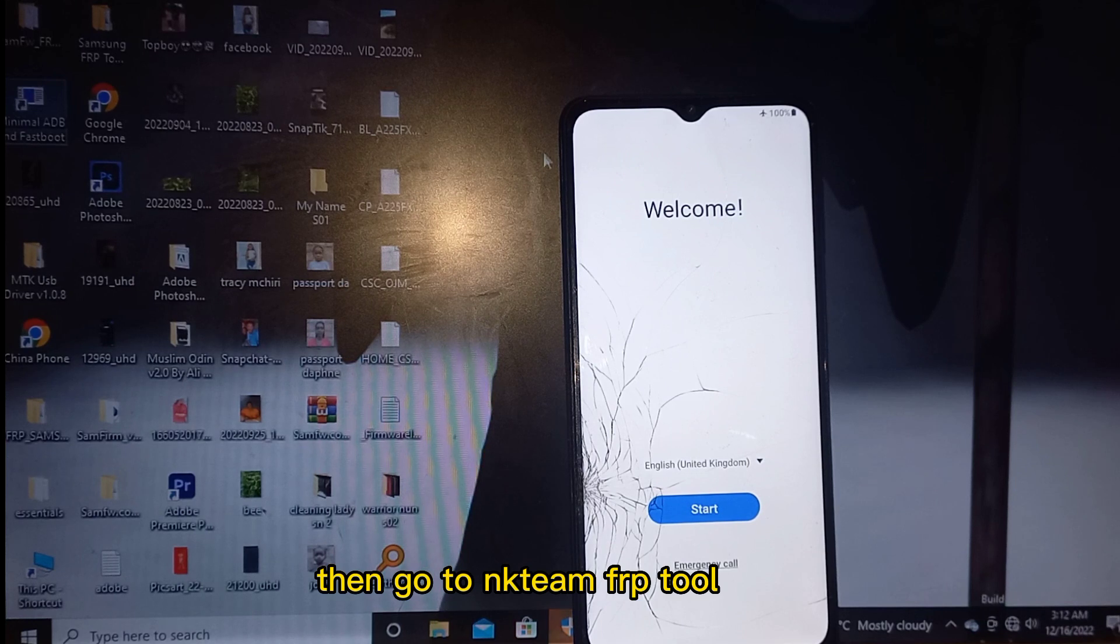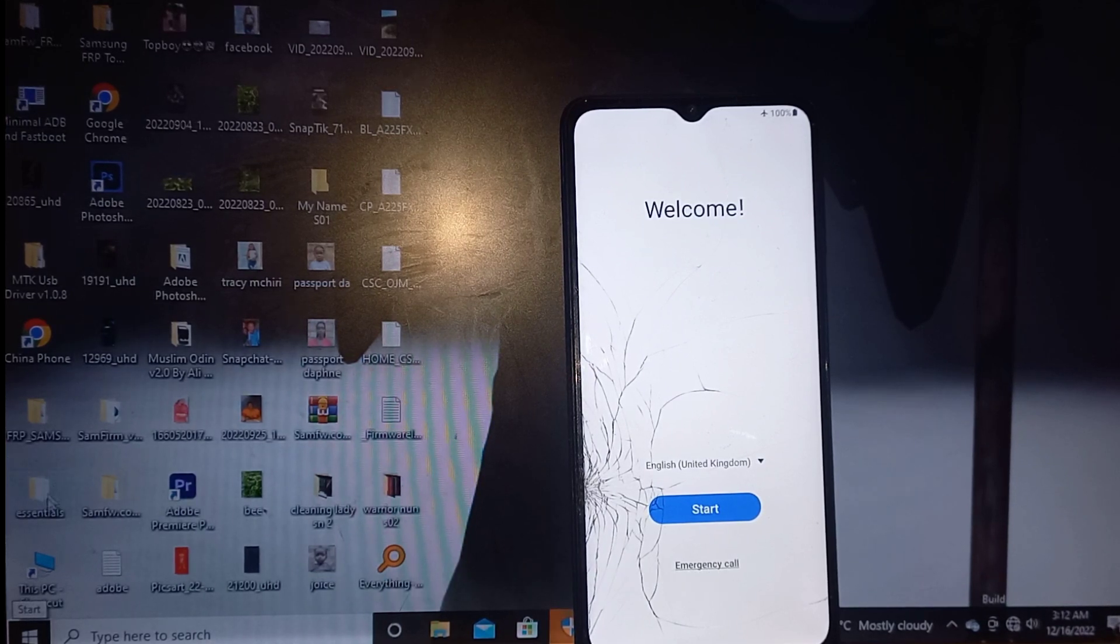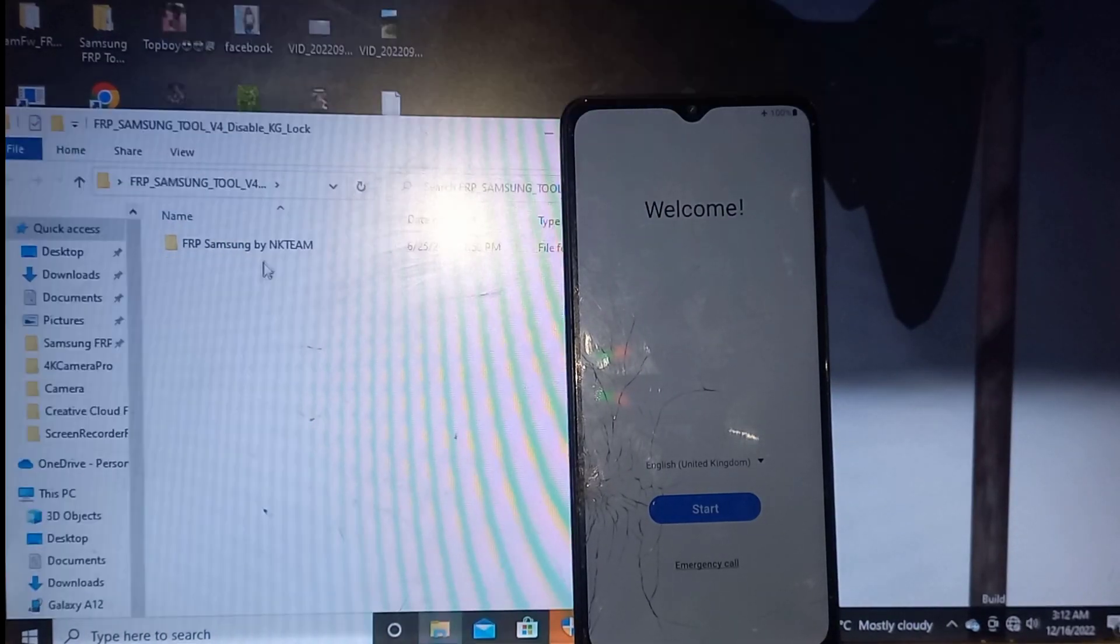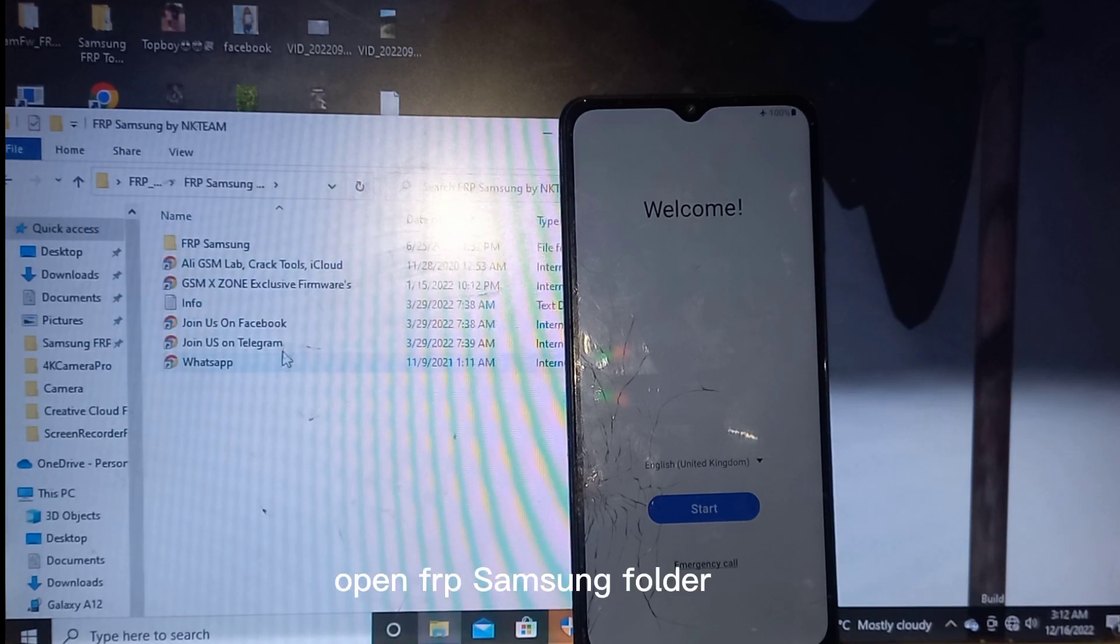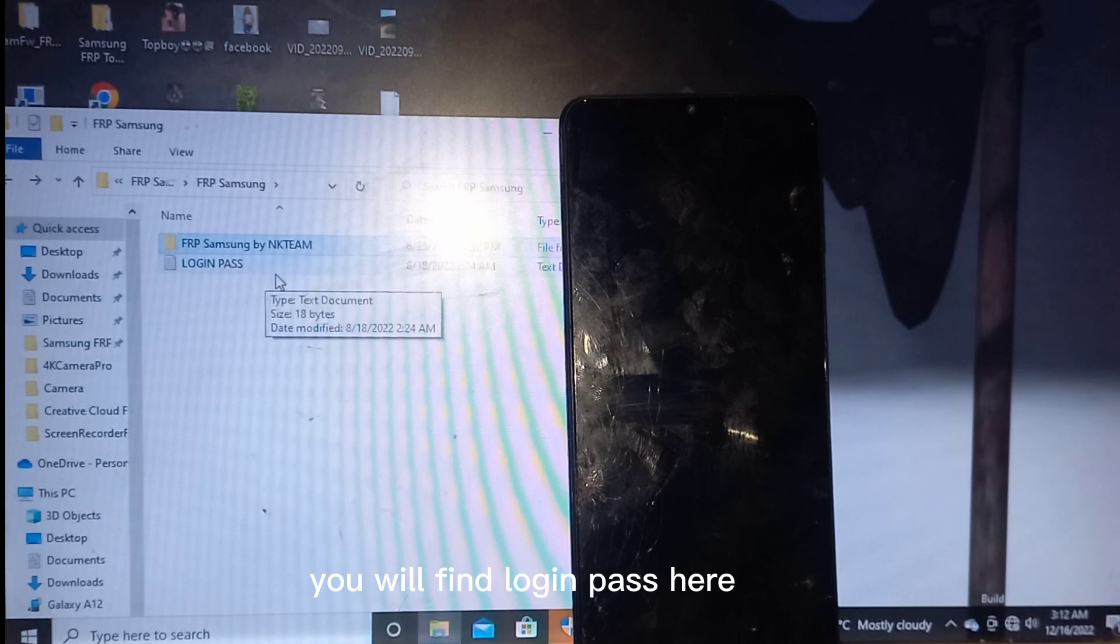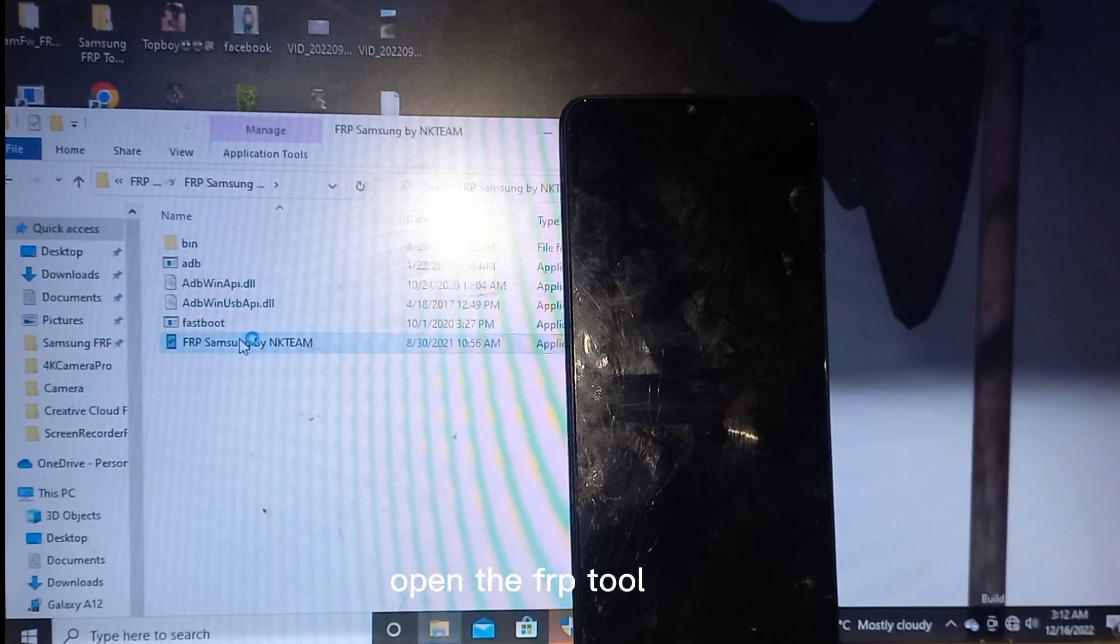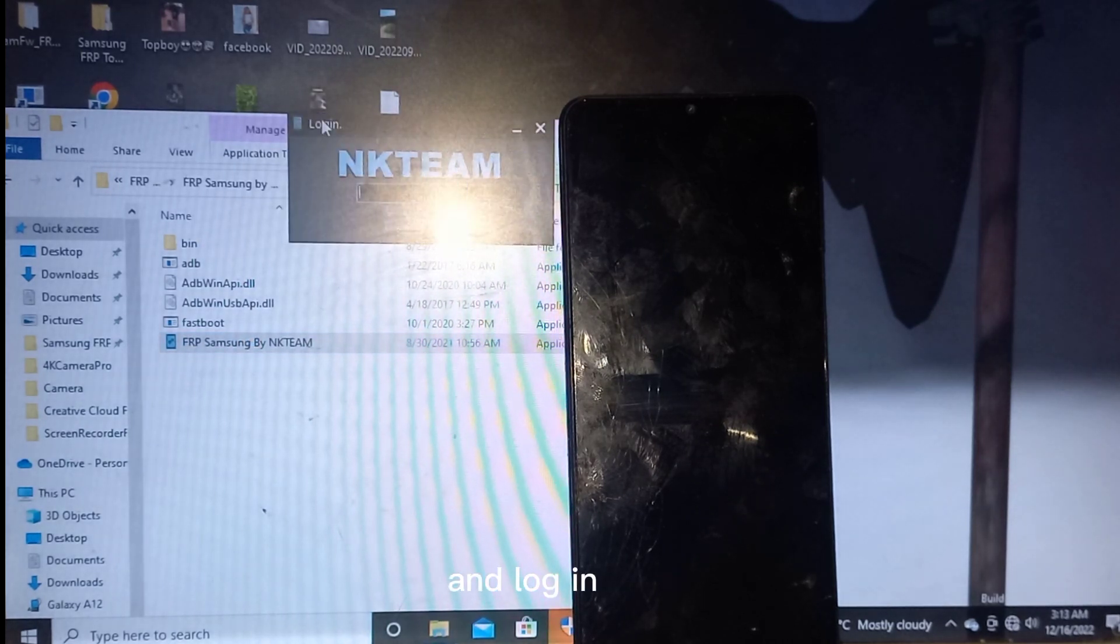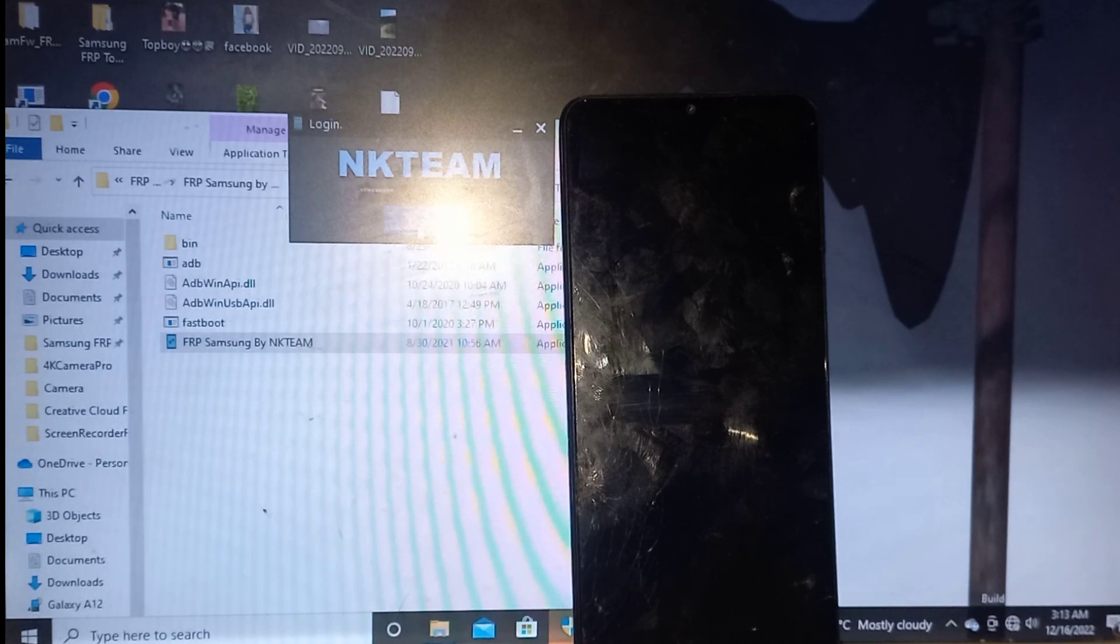Then go to Necteam FERP tool. Open FERP Samsung folder. You will find login pass here. Open the FERP tool and login. The password must be in caps lock.